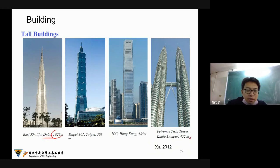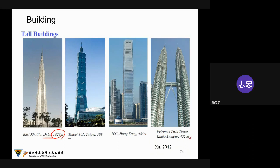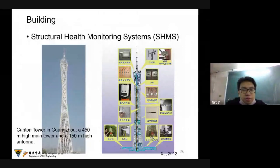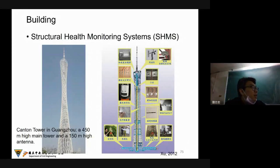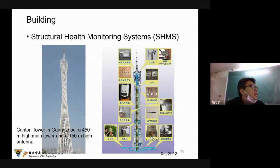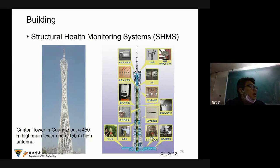Right now you can find Dubai has more than 800 meters. I think this is the Guangzhou tower — more than 450 meters. So for this kind of tall building, what kind of sensor do you need to confirm the stability? What kind of sensor may you install in this building?